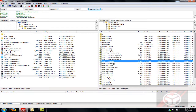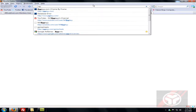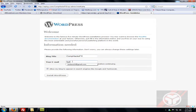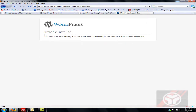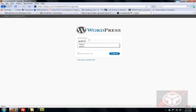Now go to your domain followed by your blog folder — mine is slash comphacksFYI. Fill in your blog title, email address, and allow blog setting, then click Install WordPress. Once it installs, it will give you the username 'admin' and a generated password. Click Login — the username is case-sensitive so type 'admin' in lowercase.